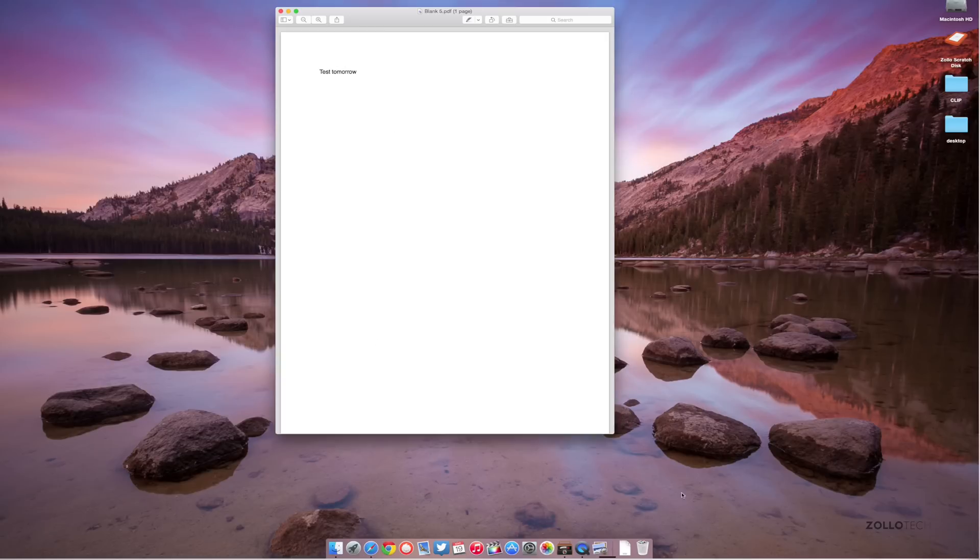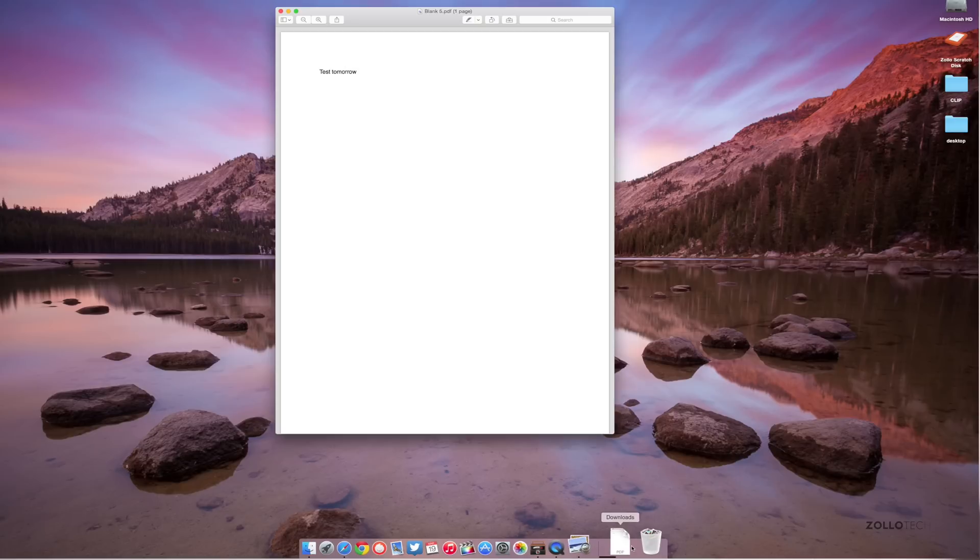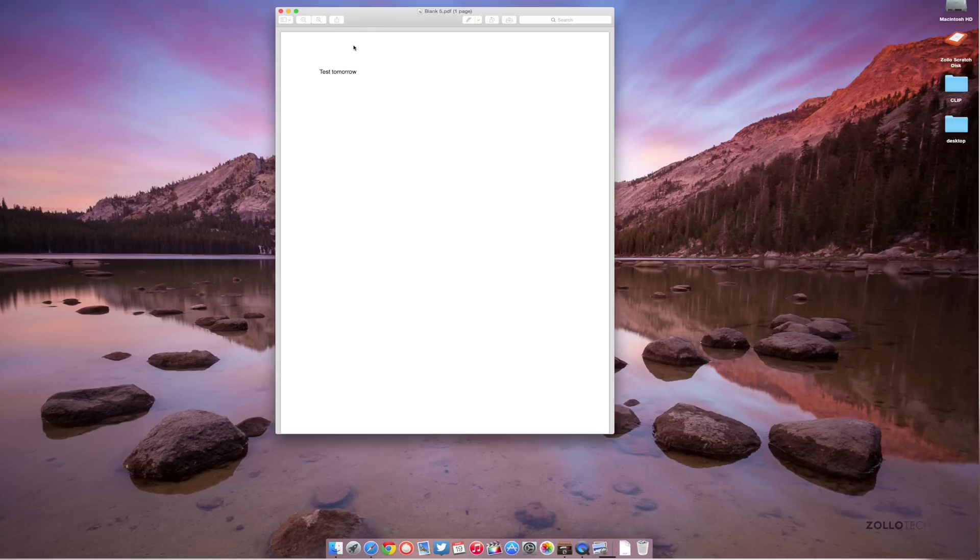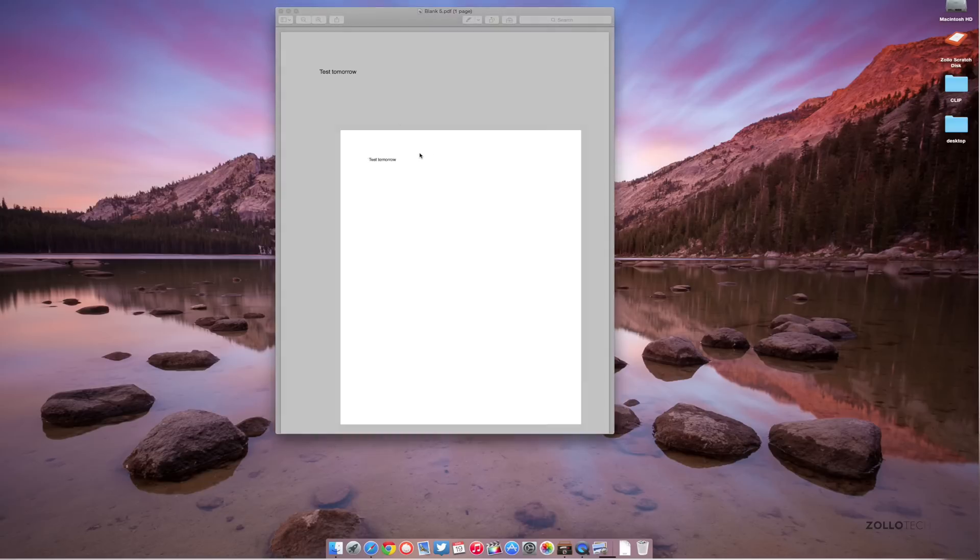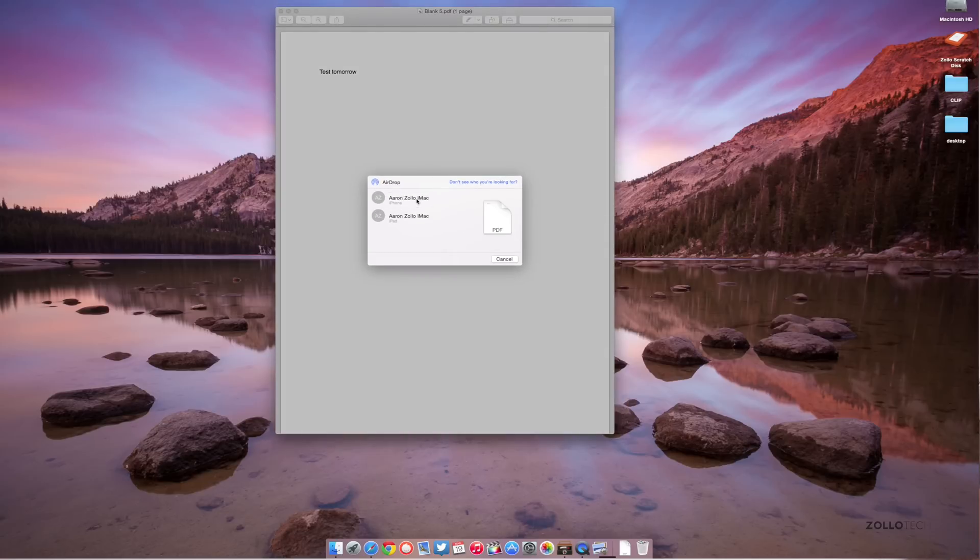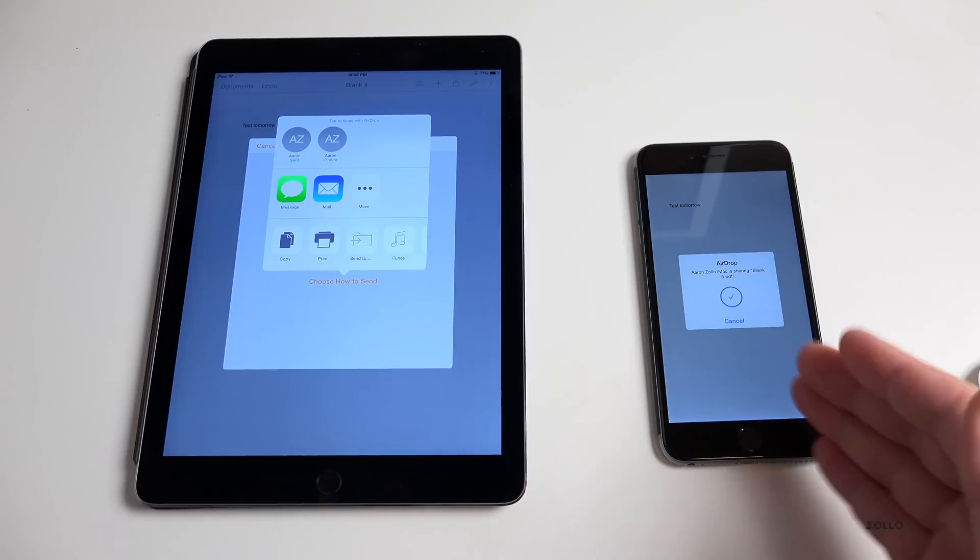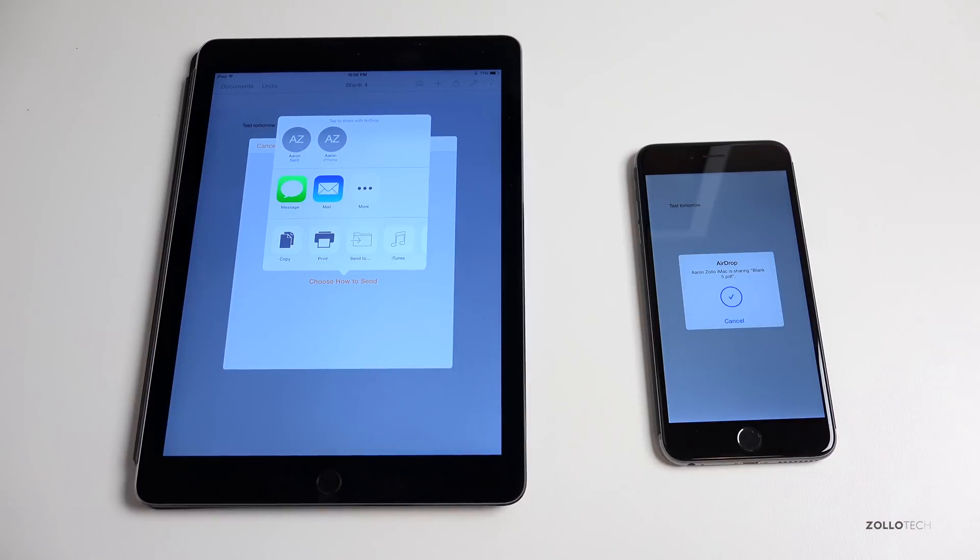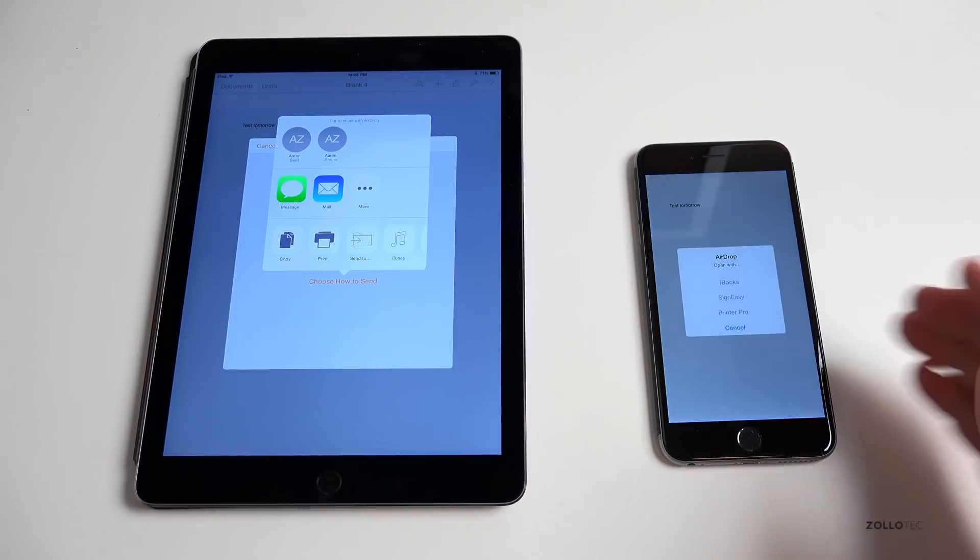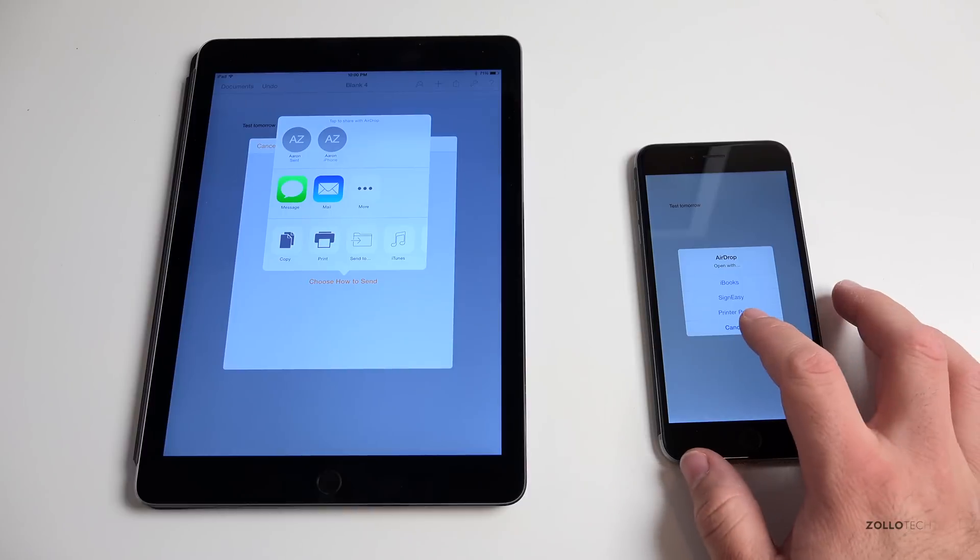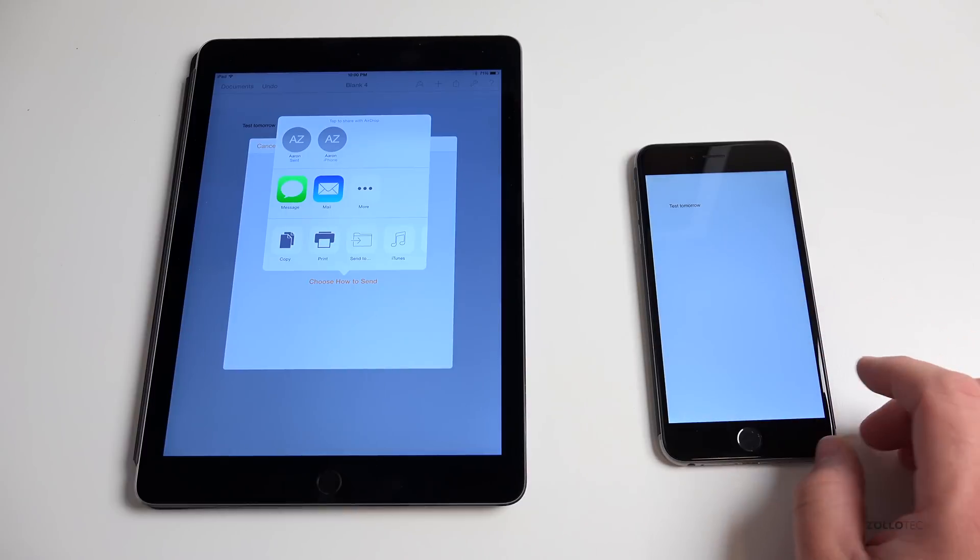You can do the same thing from a Mac back to your iPhone or iPad. If we have this document, we can click on Share, AirDrop. AirDrop will pop up and it will give us the option back to the iPhone or iPad. If I click on that you'll see it just jumped back to the iPhone. Really simple, really easy, and a nice little tool to use.